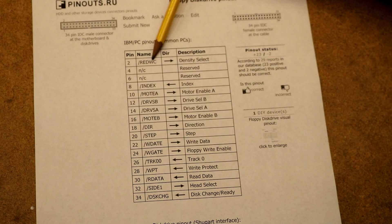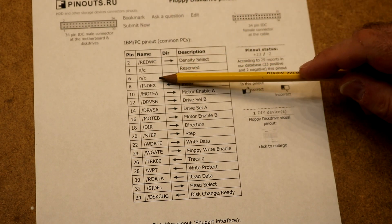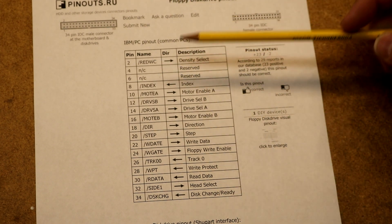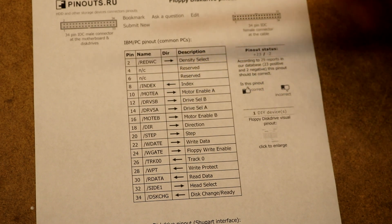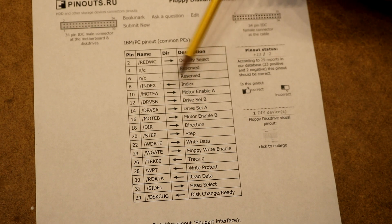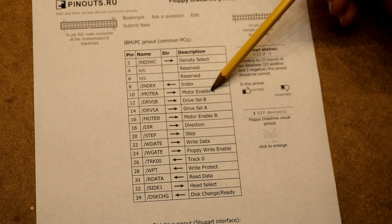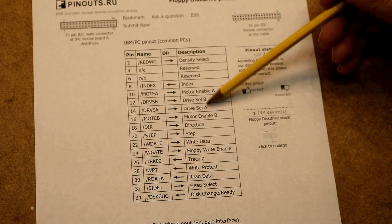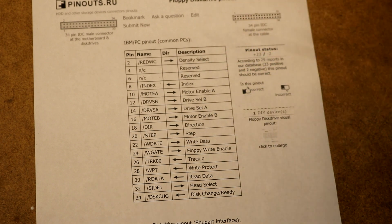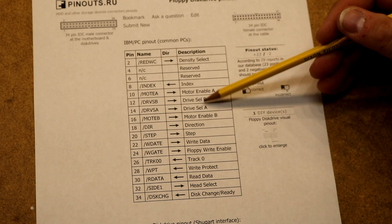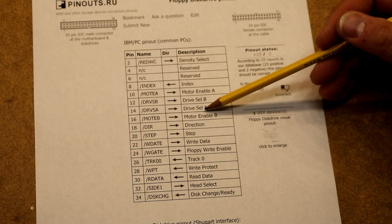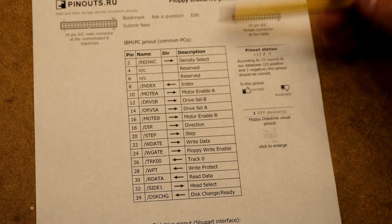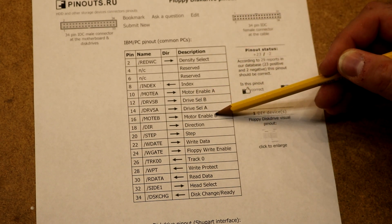There's a density select to select between high and low density. Two pins that are not connected. Then we've got an index indicator that will pulse when we are at the start of a track. Motor enable for the first drive - you set that low and the motor will turn on, set it high and the motor will turn off. A couple of drive select pins, since the cable allows you to have two drives. And then a motor enable for the second drive.